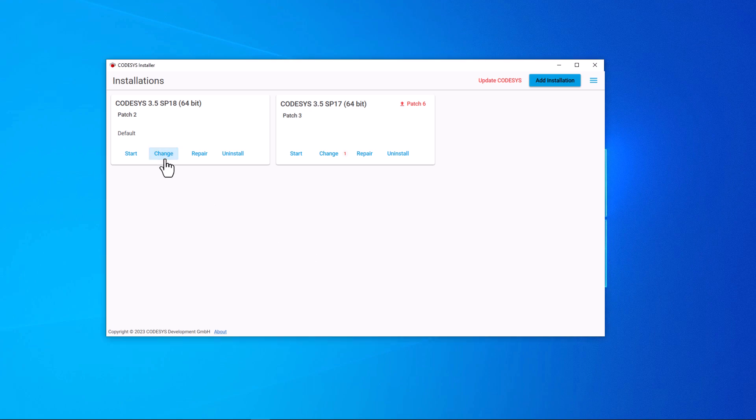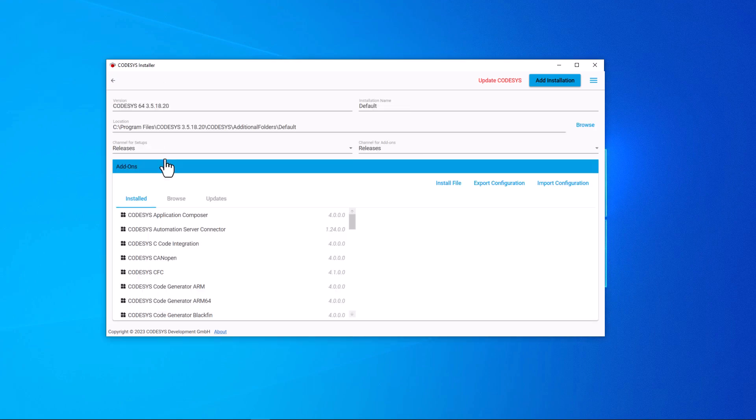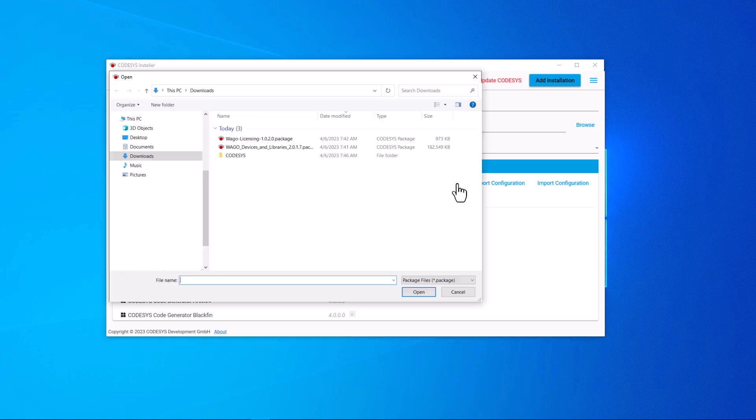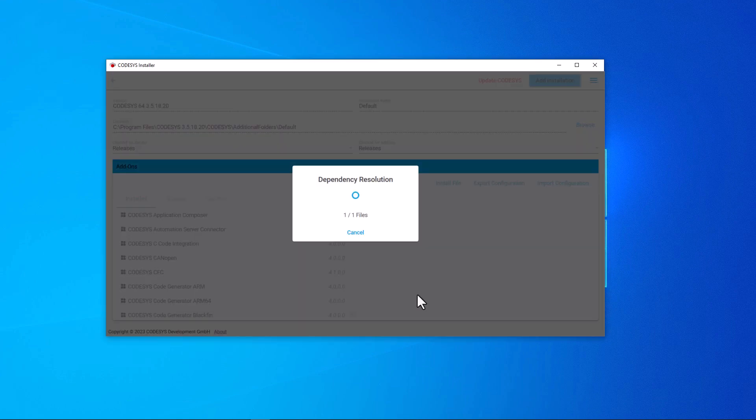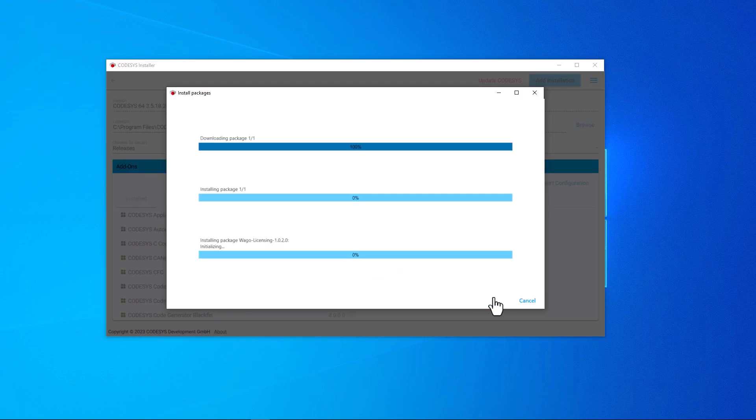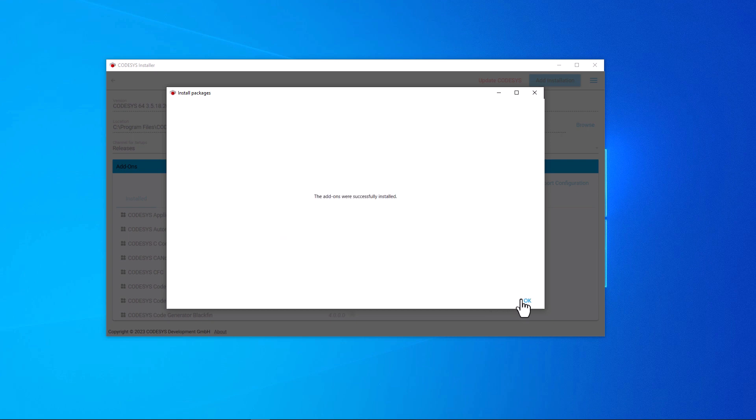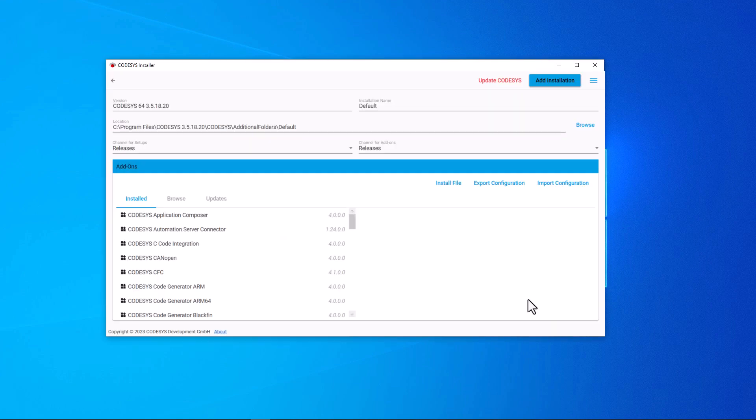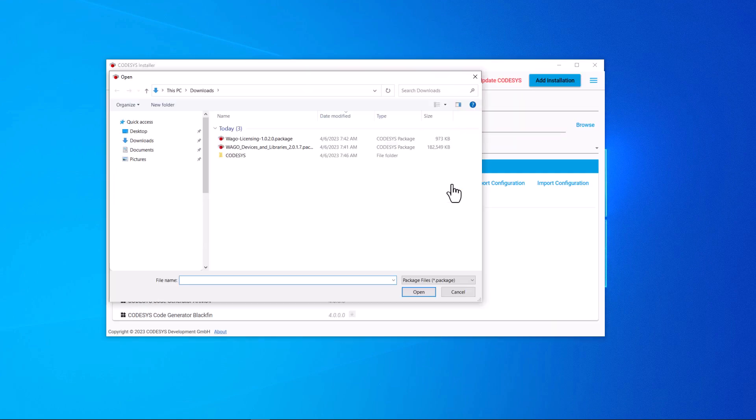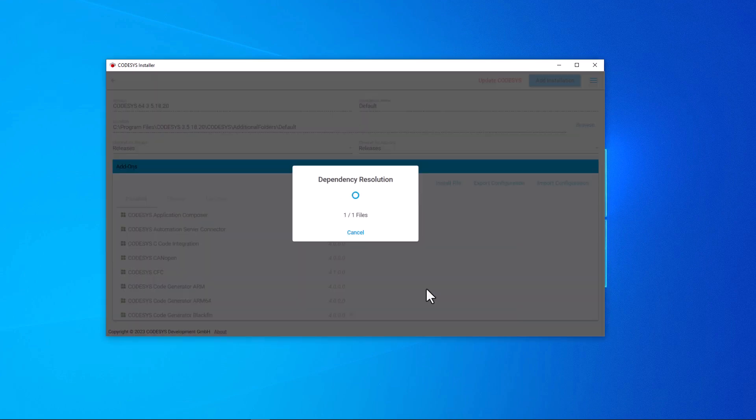The window opens, we click on install file, select the WAGO licensing package and confirm with open. The package is installed and we repeat the process with the package WAGO devices and libraries.